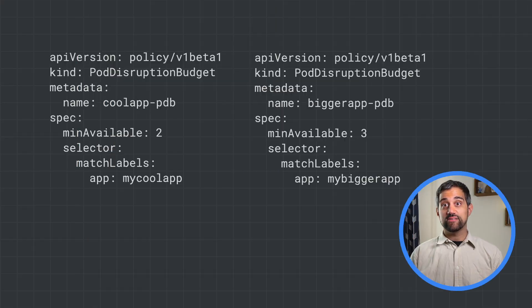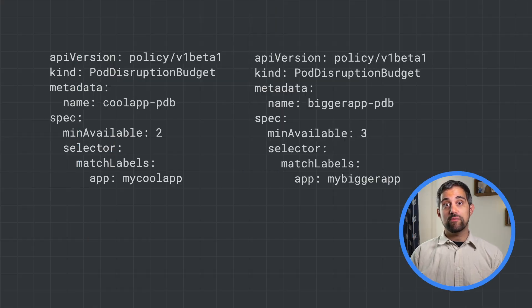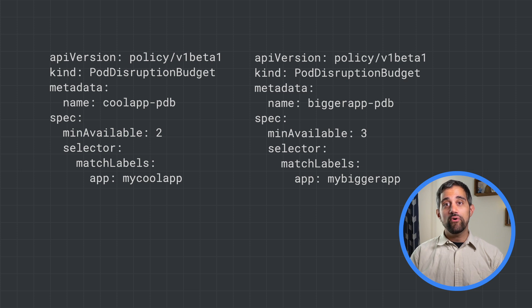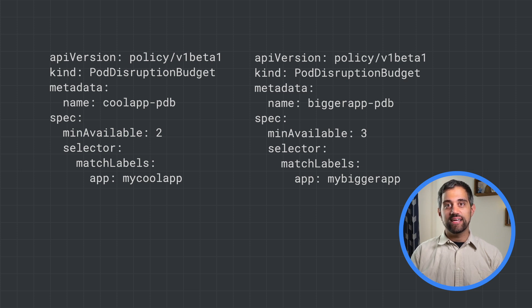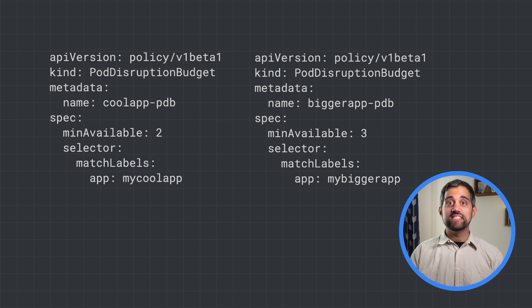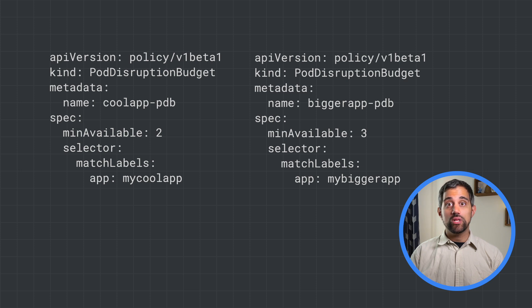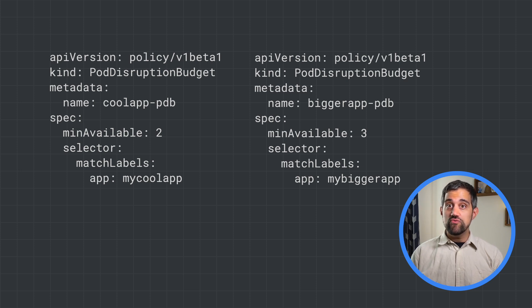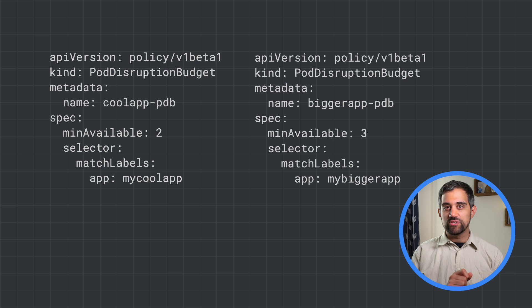Just like the pod autoscaler, having an appropriate pod disruption budget is important for having an effective cluster autoscaler. The budget defines the minimum number of running pods for your workload, so when the cluster autoscaler is removing nodes, you can ensure that your workload will still be running correctly.